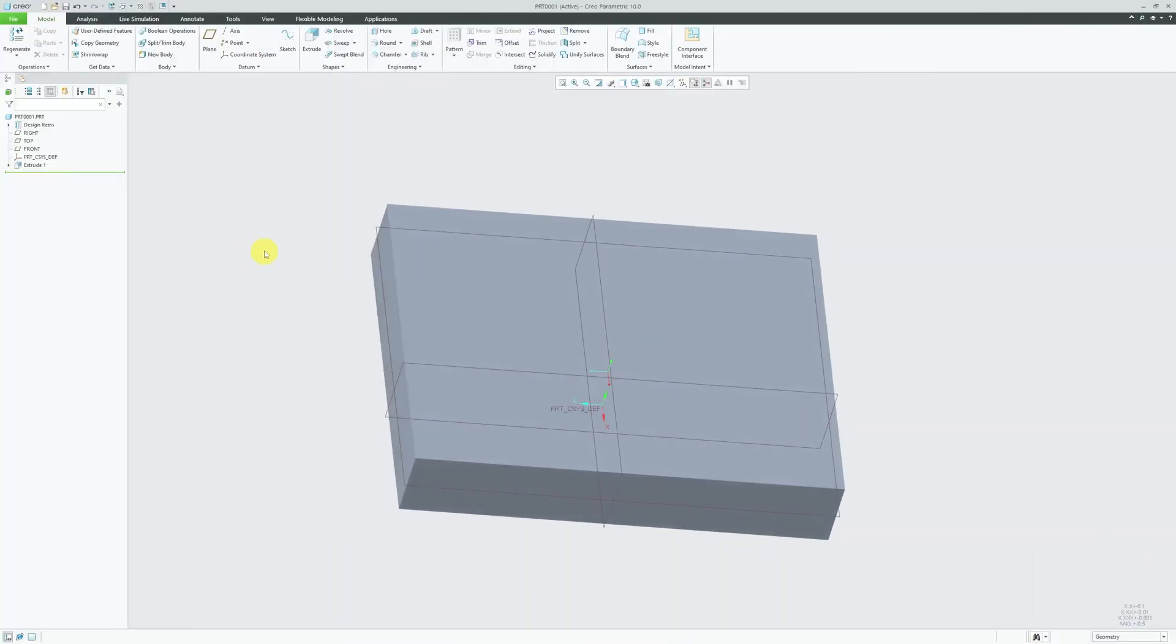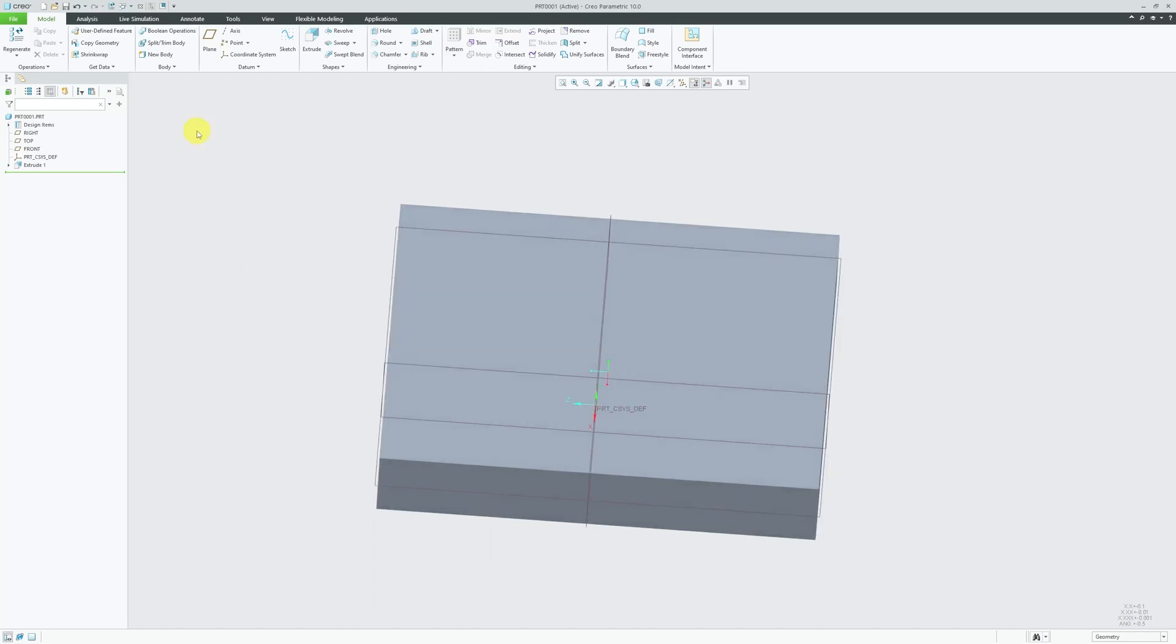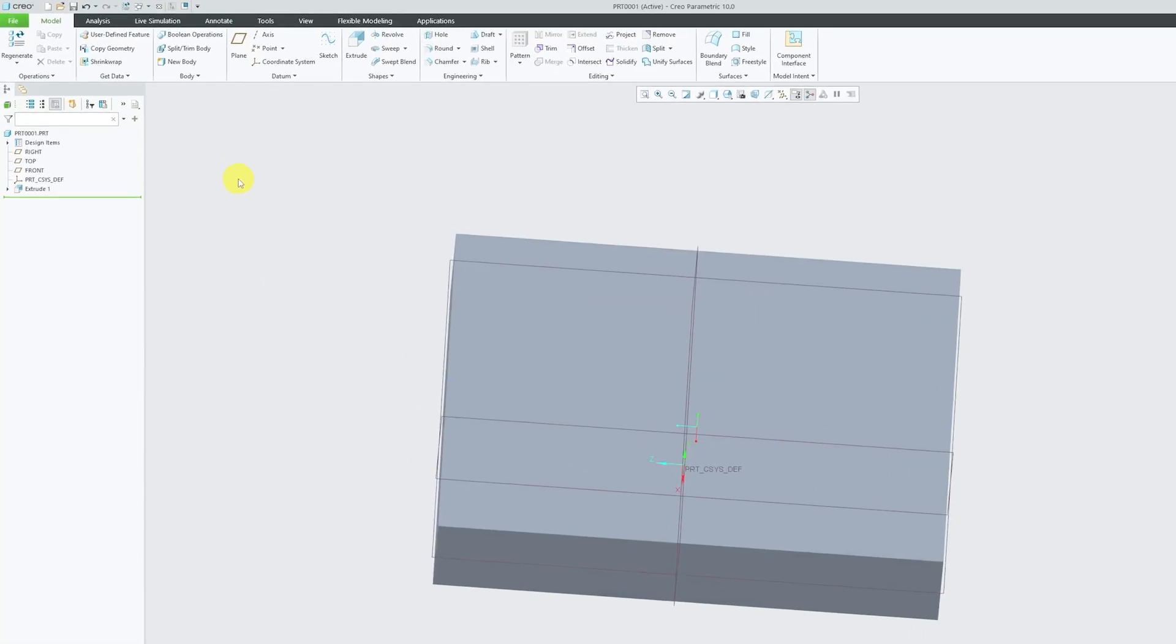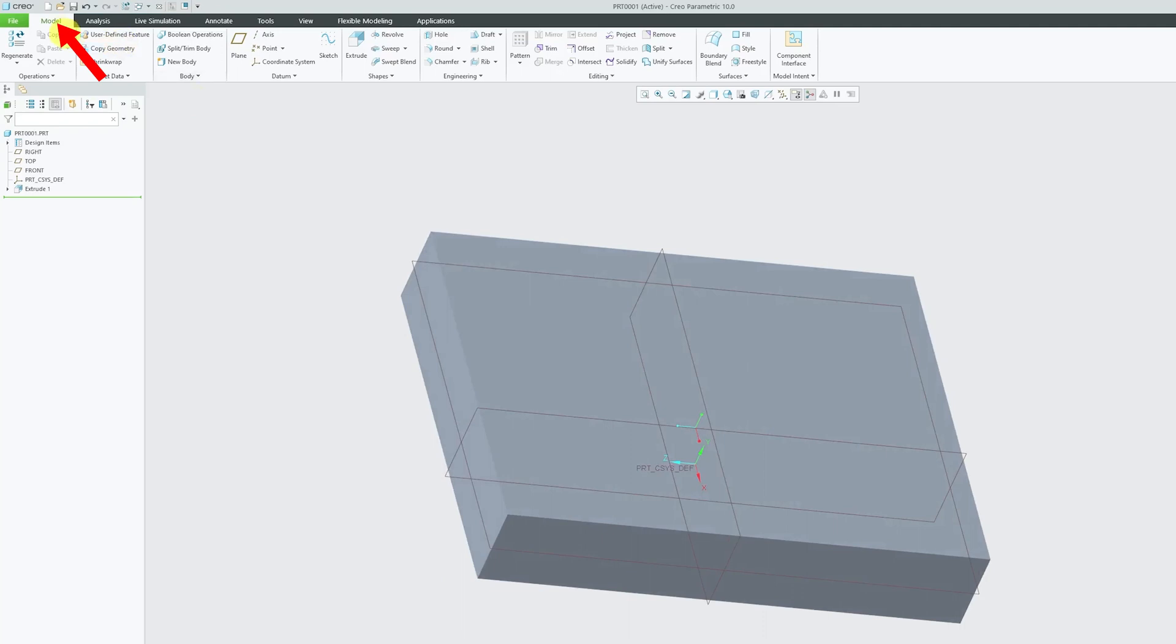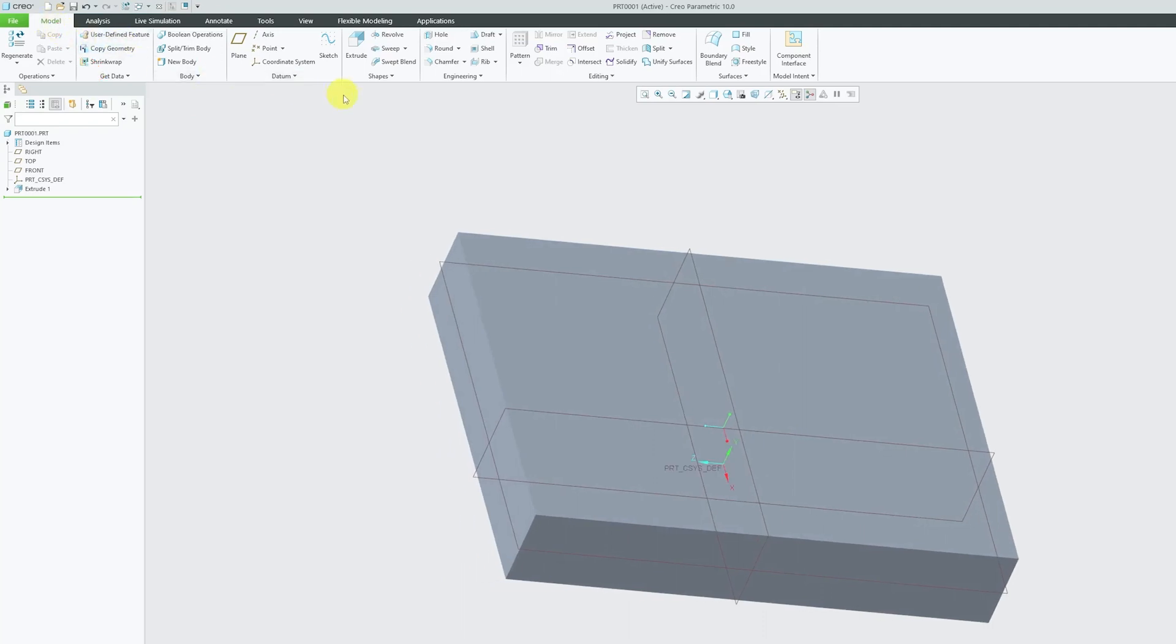Here you can see we are already in PTC Creo part modeling environment. In order to find shell tool here, you need to click on Model tab which by default you will be, and then here you can see there is a shell option. So what shell option will do, it will create a hollow out inside a solid as you can see the tip also says the same.